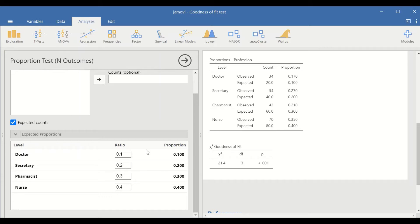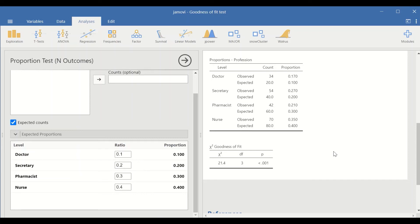For the doctor, the expected count is 20 cases; for secretary, 40; pharmacist, 60; and nurses, 80. For the goodness of fit test, the Chi-square value is 21.4 and the p-value is less than 0.05. So there is a significant difference between expected and observed frequencies. This is the way to perform the Chi-square goodness of fit test in Jamovi.